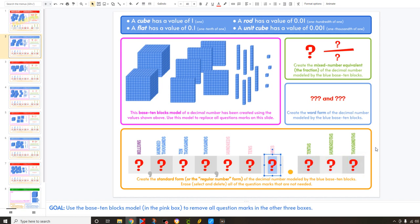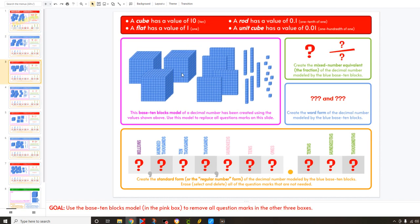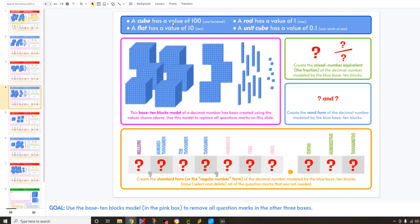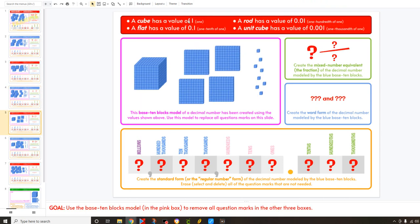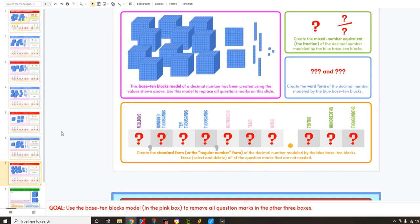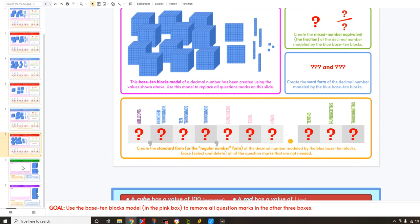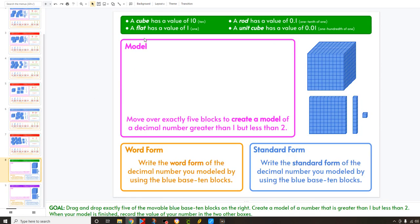I'm going to put these things back so when you get there you'll be able to do the math. Once you know the model and the value for each one, you count the blocks, then change the fraction, word form, and decimal form. Remember to erase the question marks you don't need. Pay attention to the value at the top — the values change, and that's why the header changes colors.